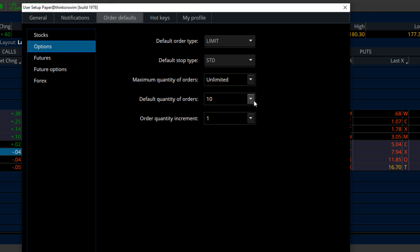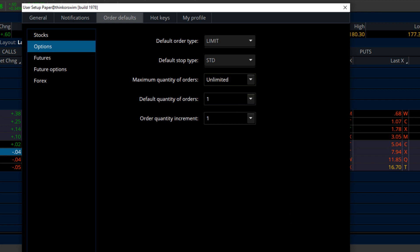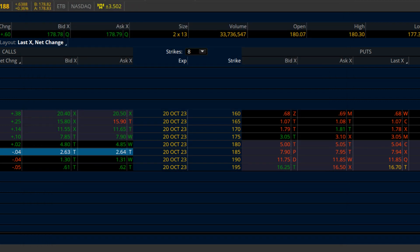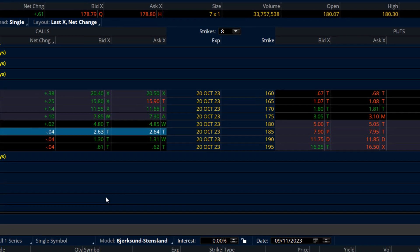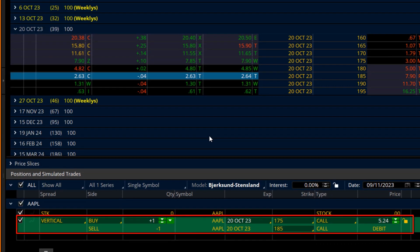You can also set the default very simply by going up to Setup, then Application Settings, then Order Defaults, and choose Options. You can set this up for stocks, futures, whatever you want. Go ahead and default this down to one contract and hit Apply Settings. Now next time it's going to pull up just one contract instead of 10. I've got my option listed down here — it is a vertical spread, same expiration of October 23rd, 175/185 for $5.23.